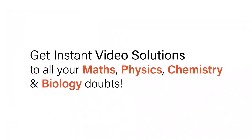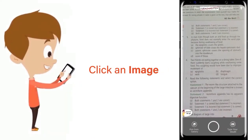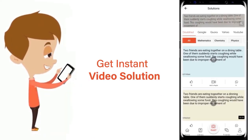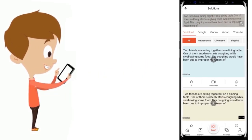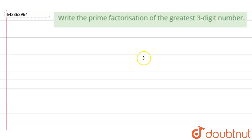With Doubtnet, get instant video solutions to all your maths, physics, chemistry, and biology doubts. Just click the image of the question, crop the question, and get an instant video solution. Download Doubtnet app today. Hi, let's start the question.